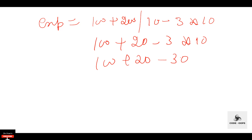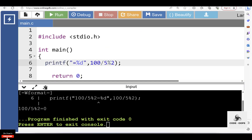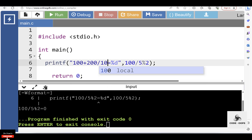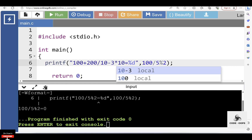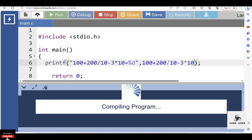Between plus and minus, plus is evaluated first due to left-to-right associativity: 100 + 20 = 120. Then minus: 120 - 30 = 90. We can verify this using a C program. The expression 100 + 200 / 10 - 3 * 10, after execution, gives output 90.